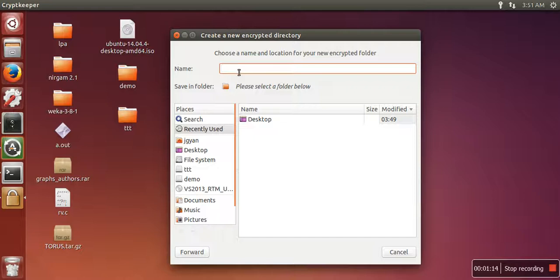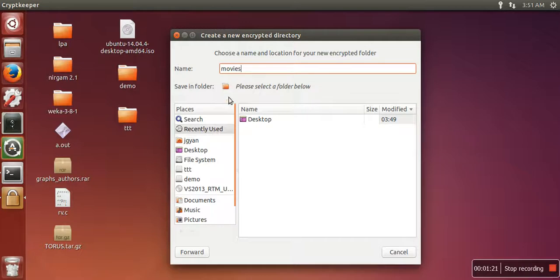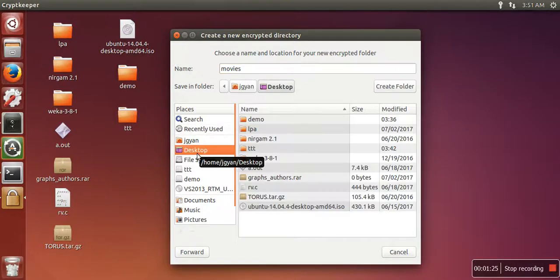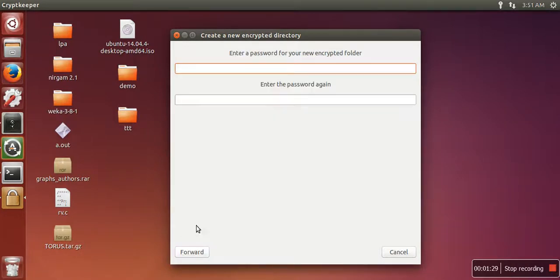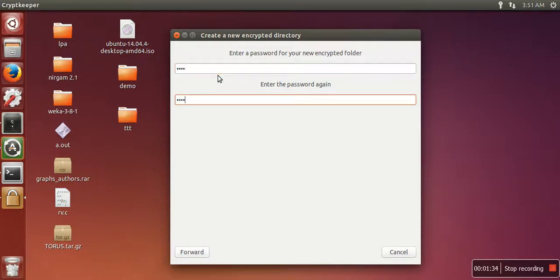Let's say movies. Here you need to select the location where you want to create this password protected folder, so I am going to select desktop. Now click on forward button, here you need to write password, again click on forward button.